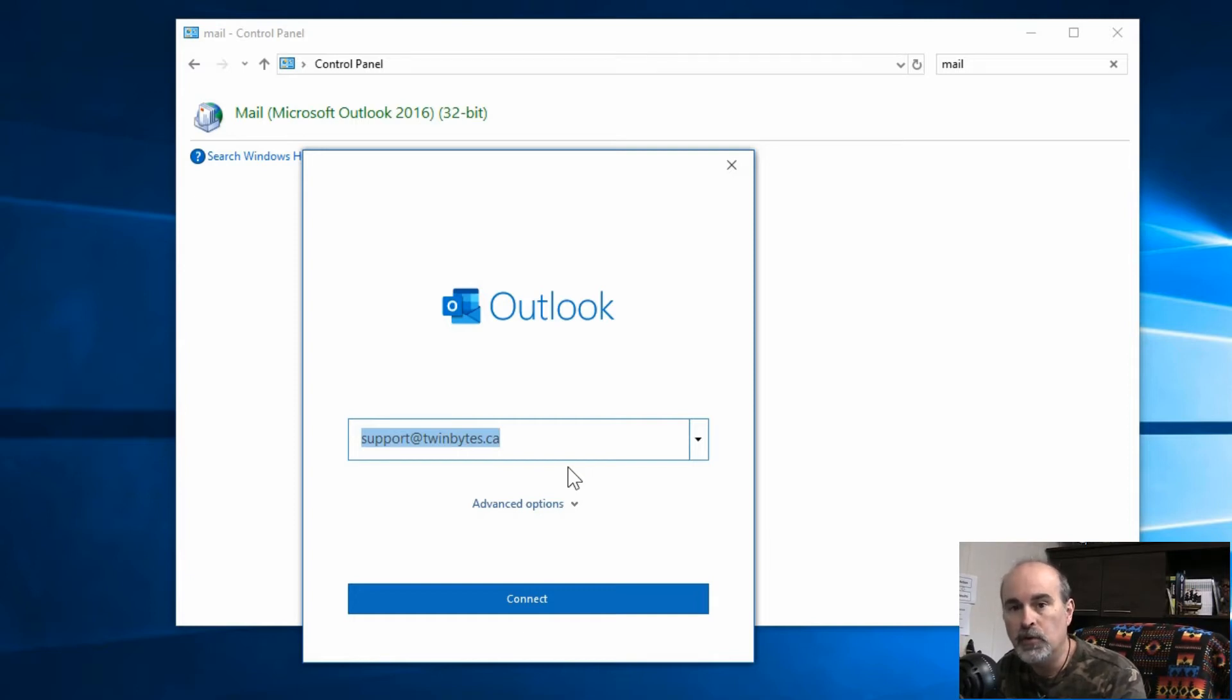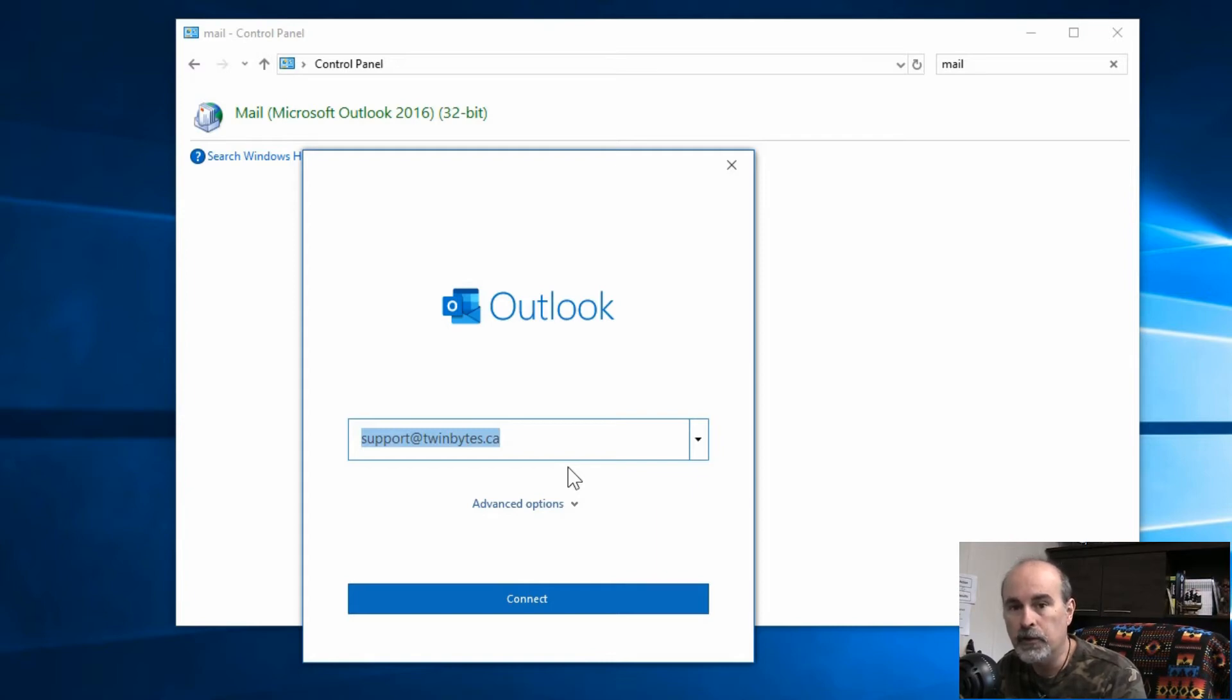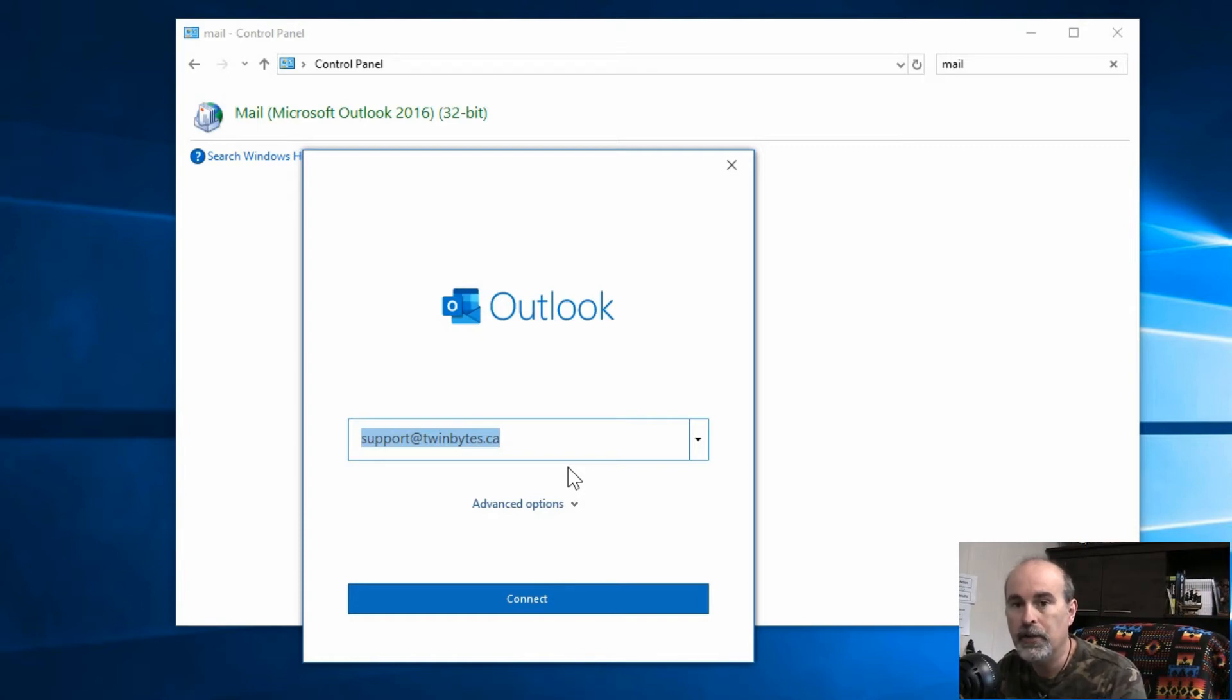Troubleshoot that one first, and then you'll see if that works in here in this new profile. Then you know the issue is resolved with a new profile, and then you can continue with adding your other email accounts and other data files. That's it, and resetting Outlook is really just going in here to create a new profile.